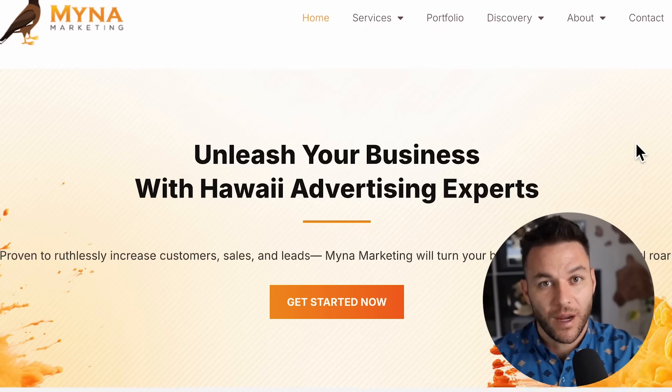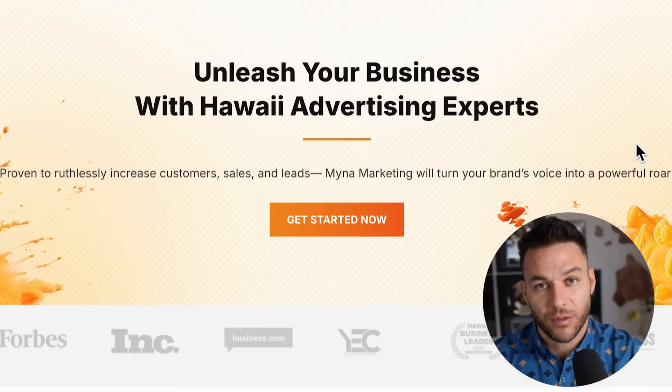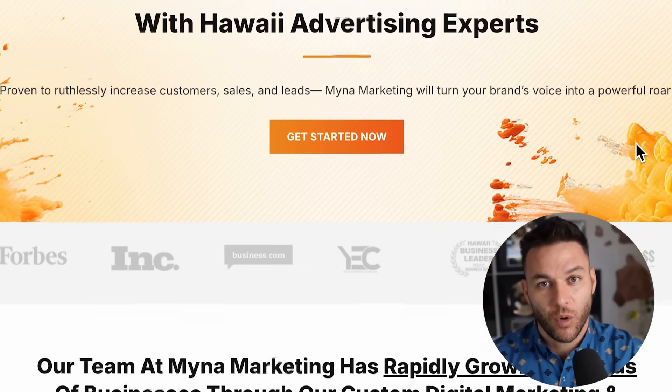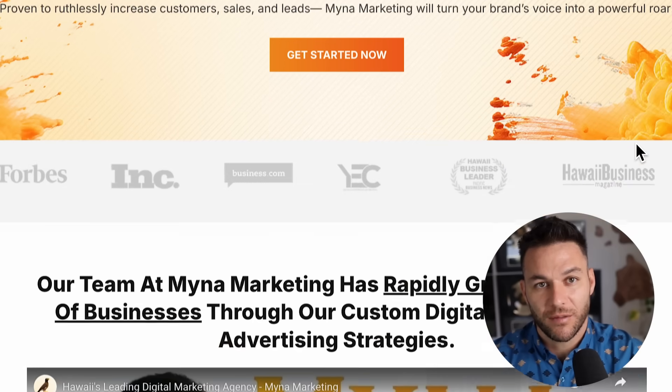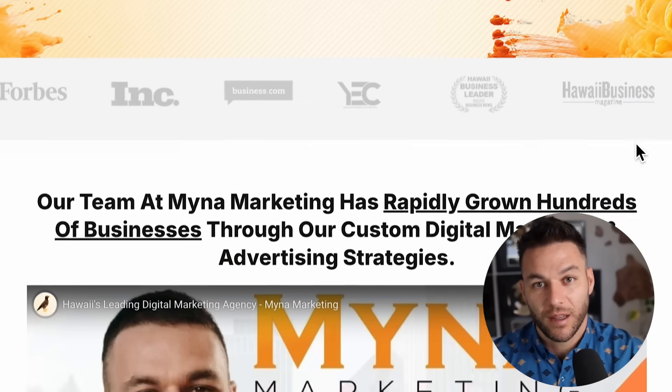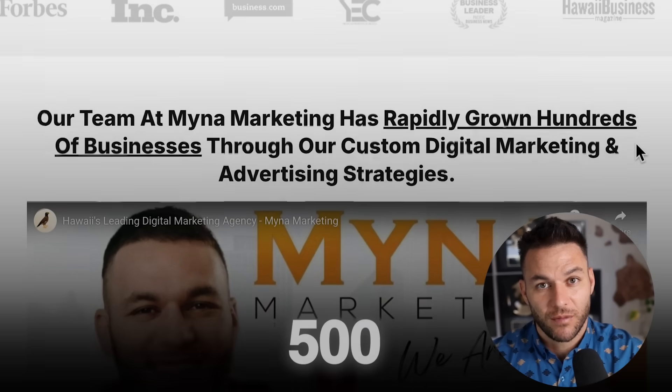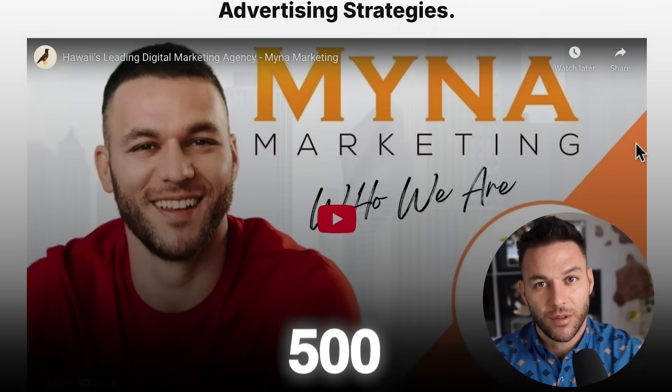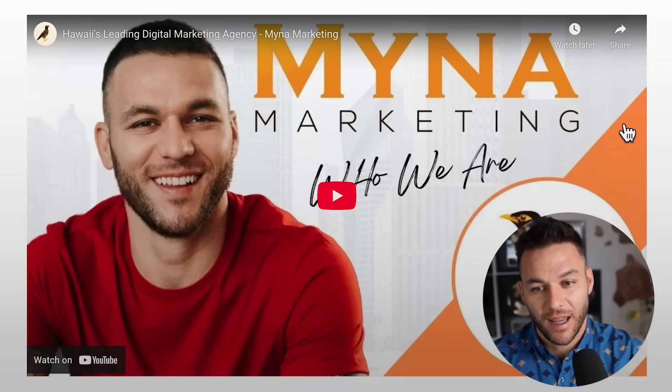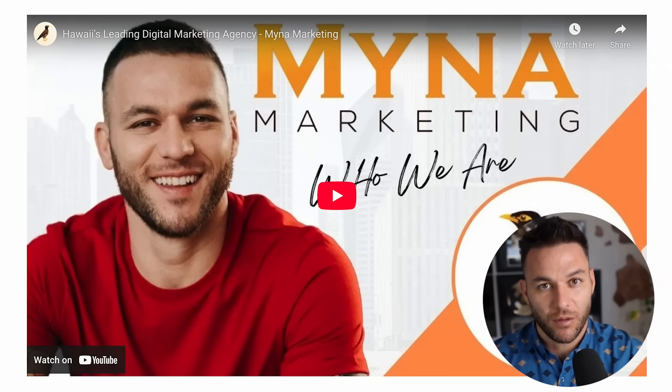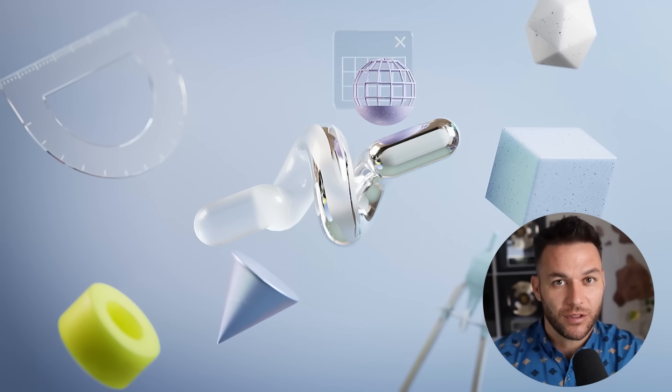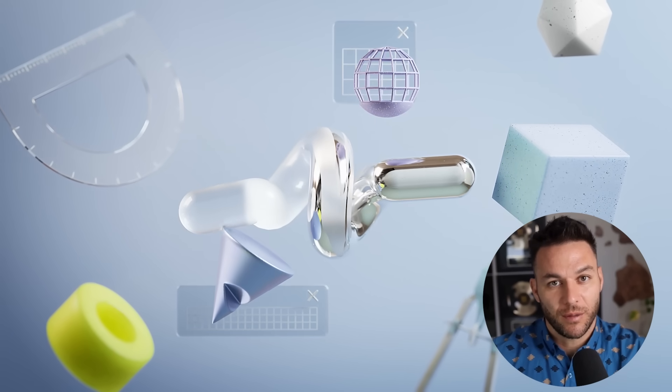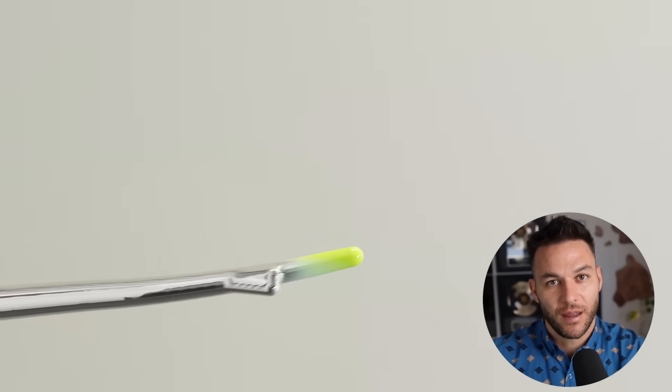Listen, I've been watching the AI space for years now. I've built Mina Marketing from zero to Hawaii's second fastest growing company. I've helped over 500 local businesses scale with digital marketing. And I can tell you right now what Google just released is going to change everything for online business owners.